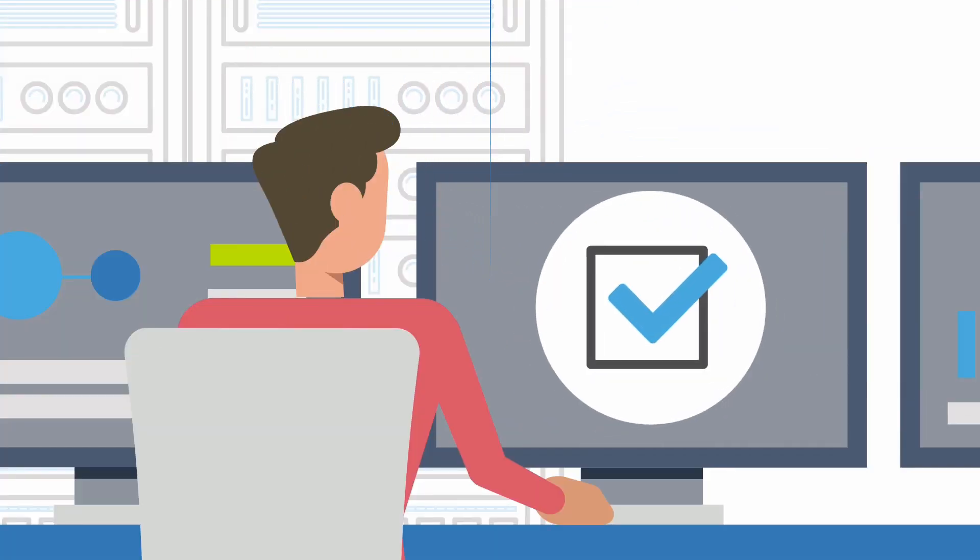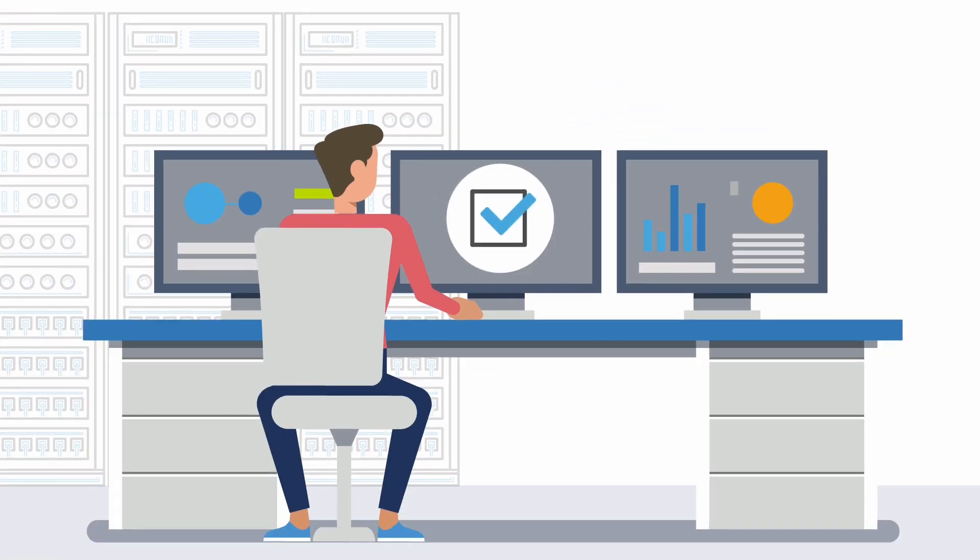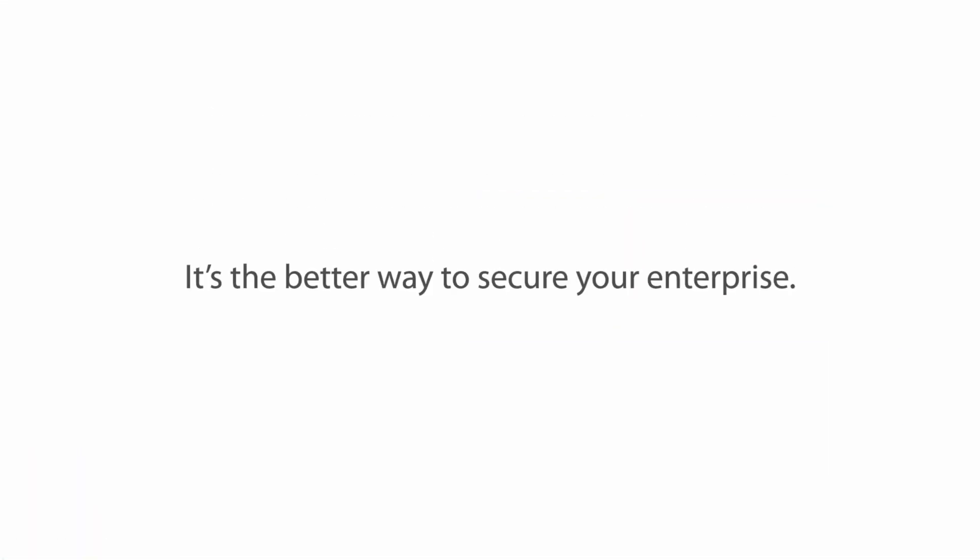See how you can power a better way to work by creating a secure digital perimeter with Citrix. It's the better way to secure your enterprise. To learn more visit citrix.com today.